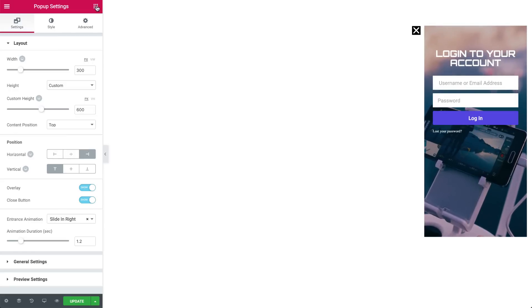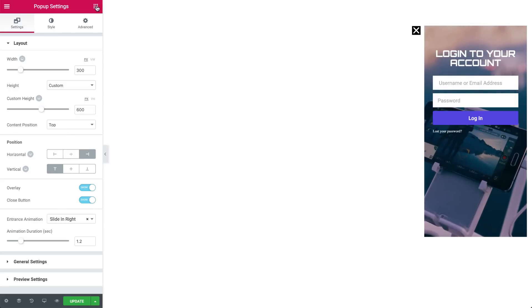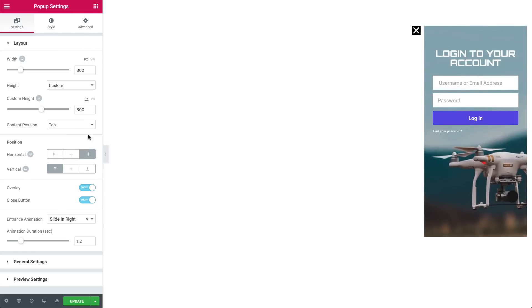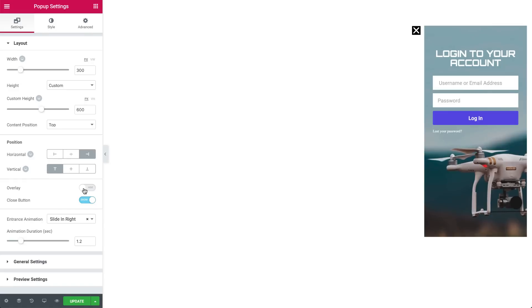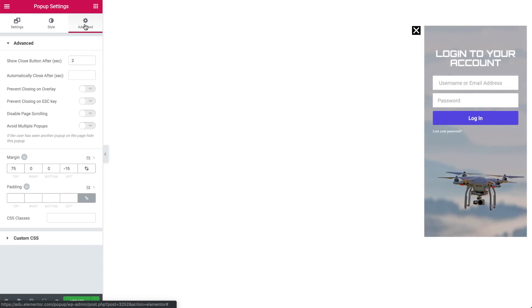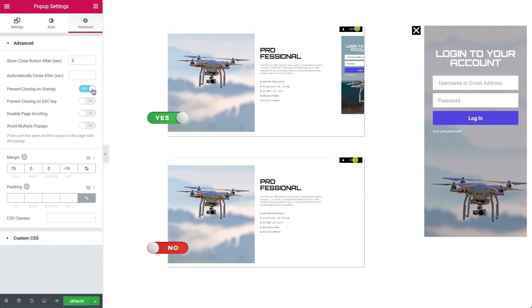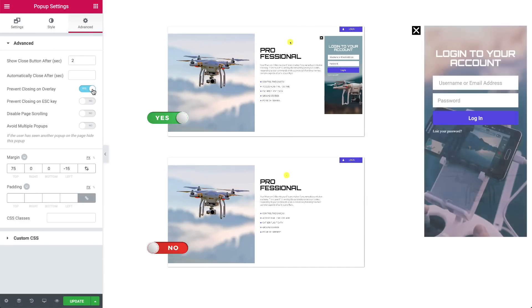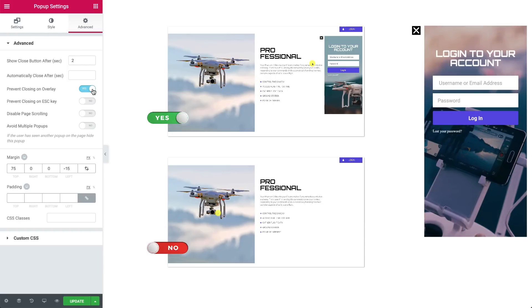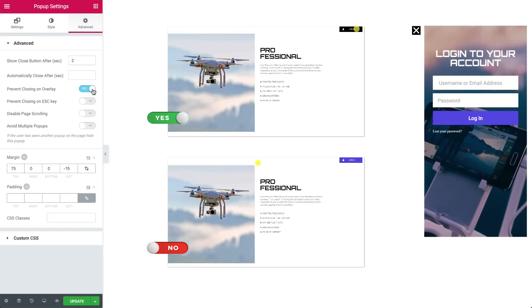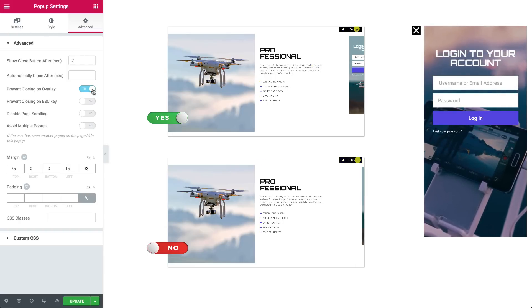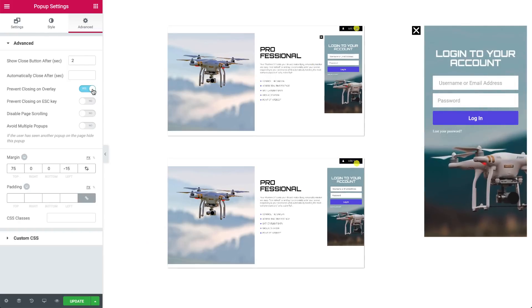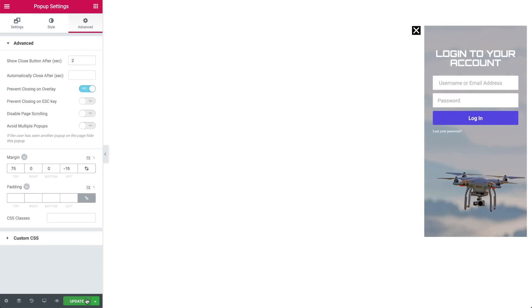Go back to the popup editor and in popup settings, set the overlay to Hide so it won't show. And in the Advanced tab, we will set Prevent Closing on Overlay to Yes. If we don't do this, any mouse click on the page will close the popup. So, in order to avoid this, set it to Yes. This way, only the Login button will toggle the popup. Hit Update.